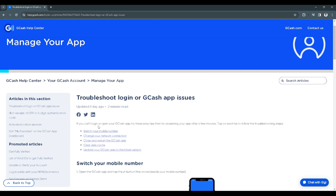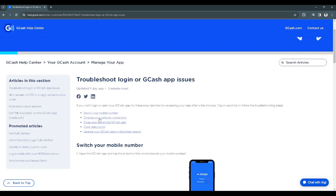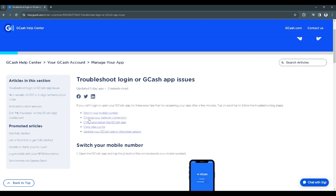And if you can't login or open your Gcash app, try these easy tips, then try reopening your app after a few minutes. So what you will do right now is to tap on all of these methods. For example, let's try and tap on change your network connection.